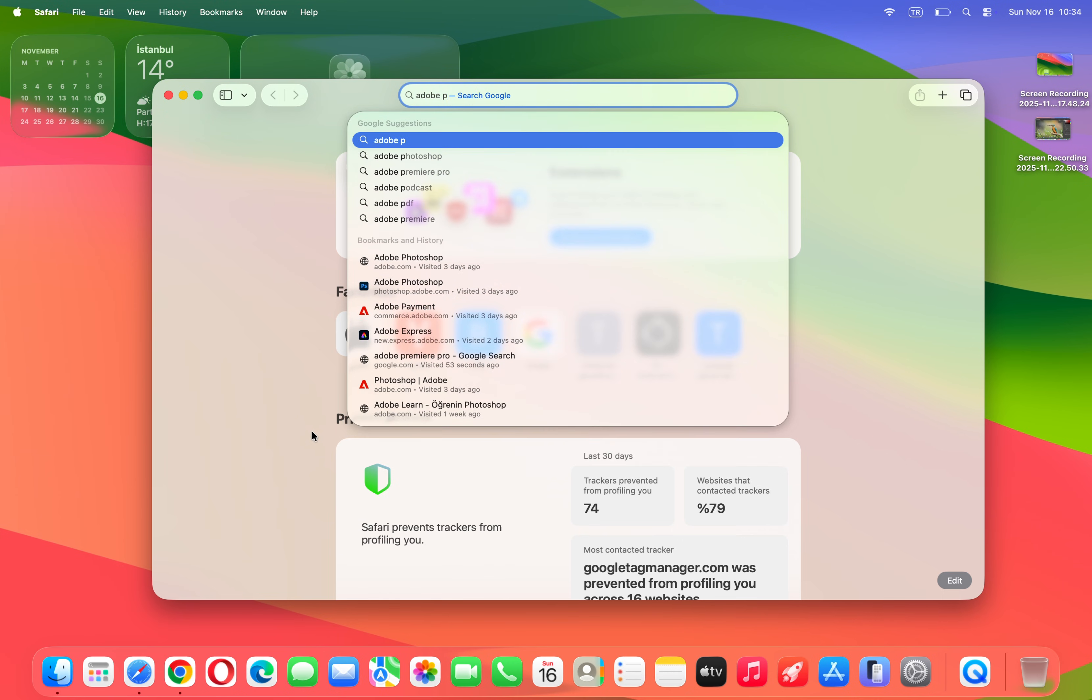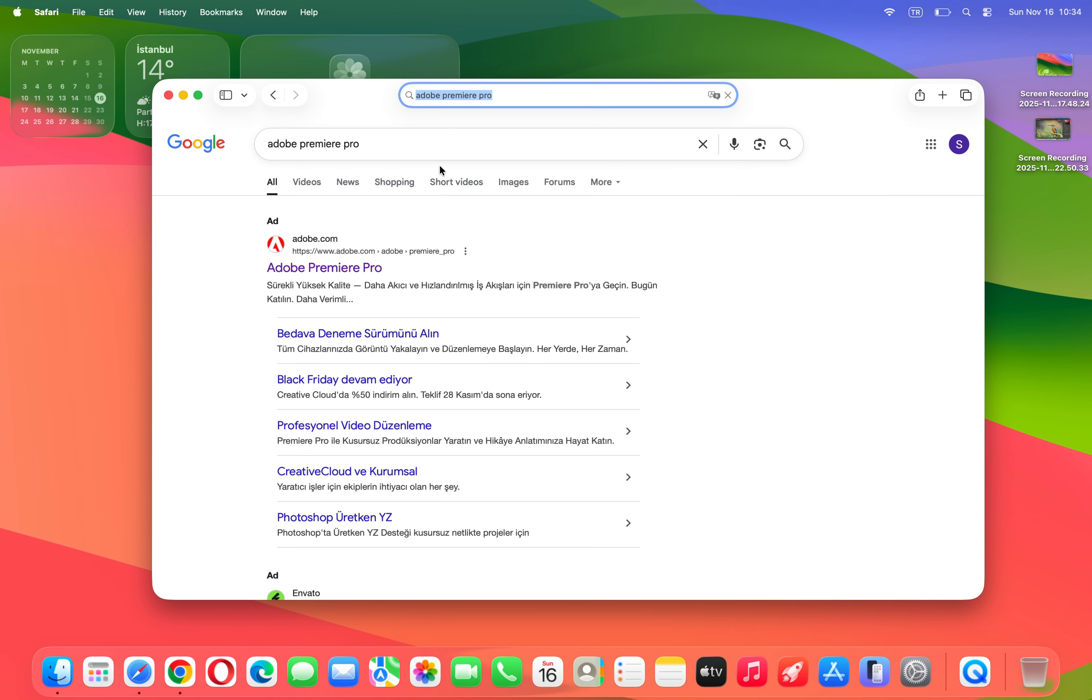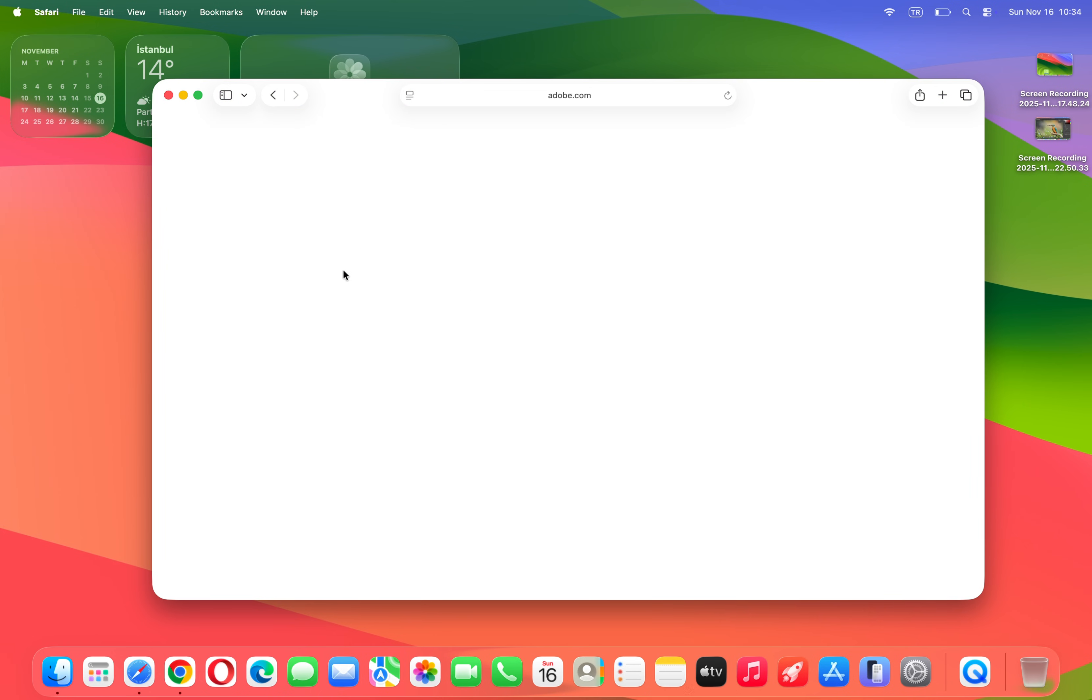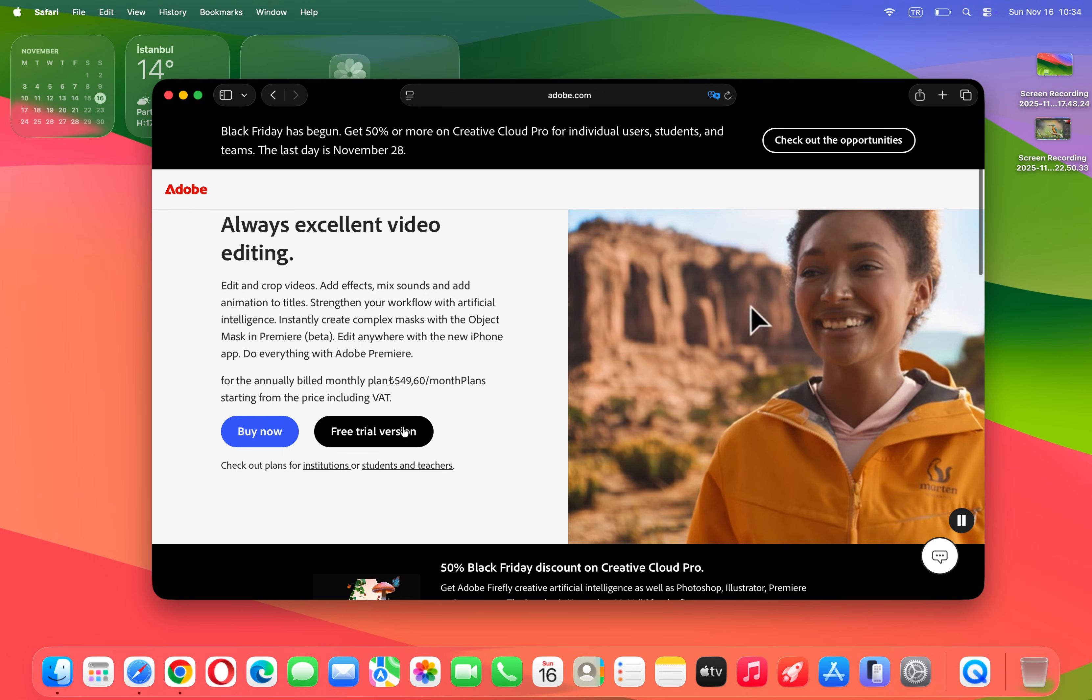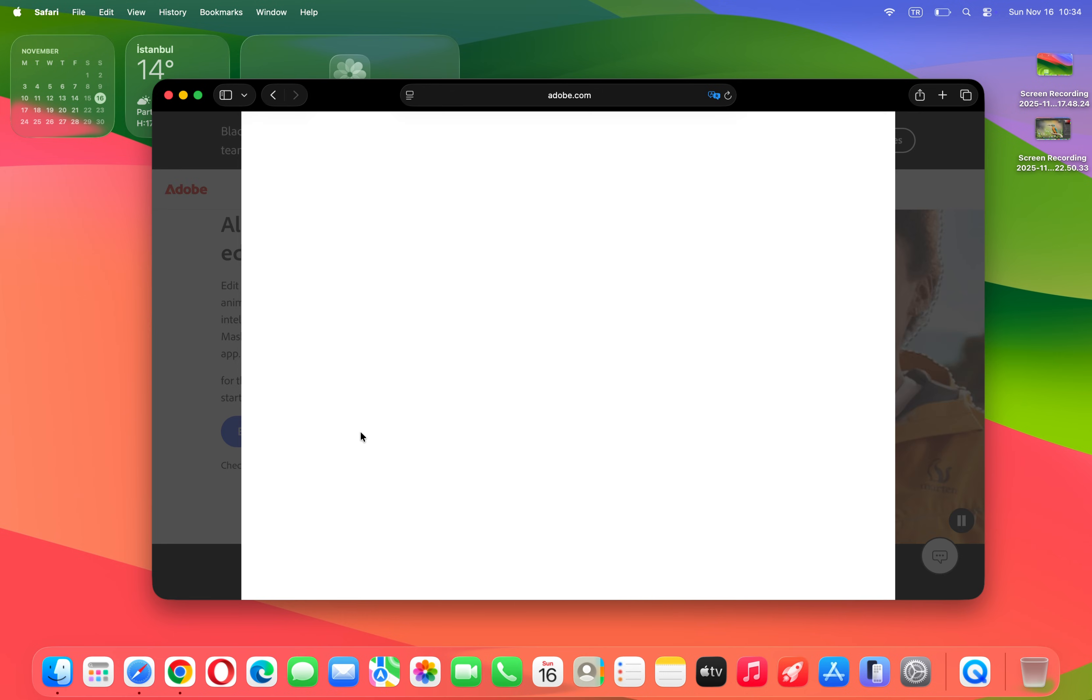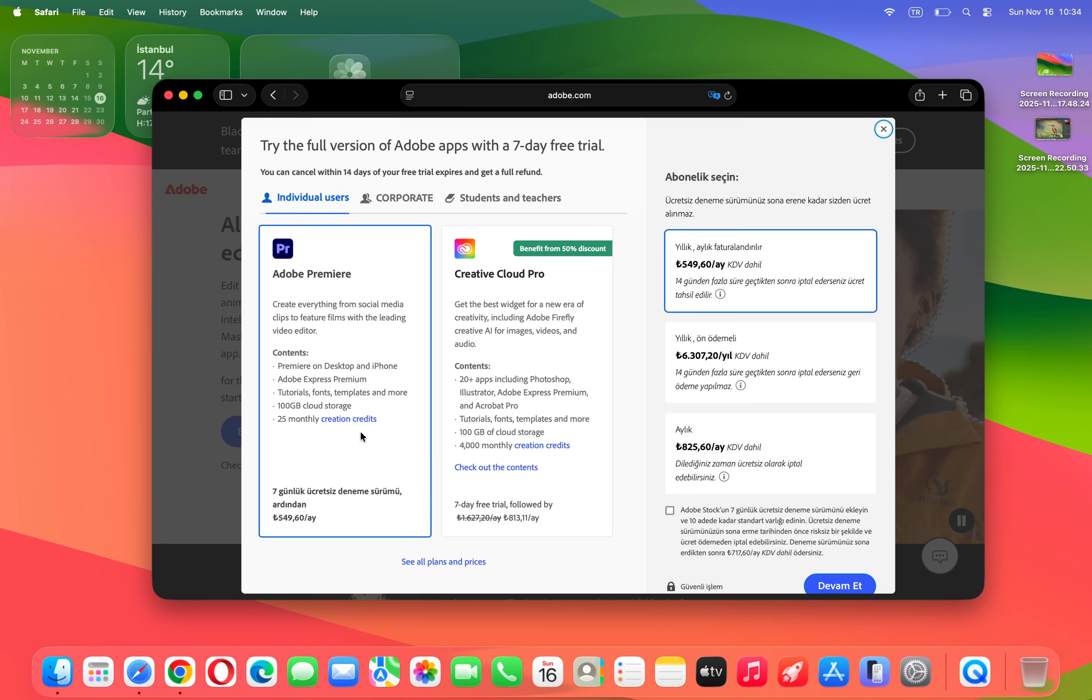type Adobe Premiere. Once you get the results, click to open and you will get the website adobe.com. Here you can see we have the free trial version option. Click to open and you can see